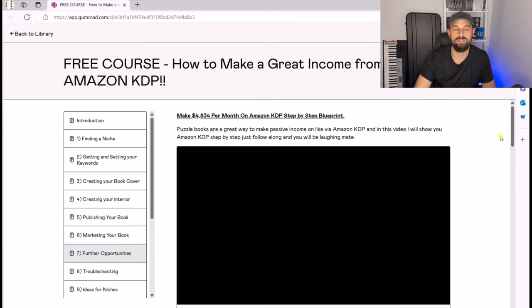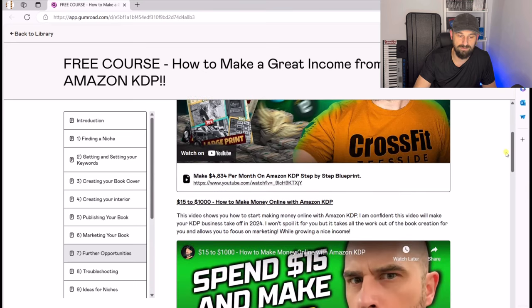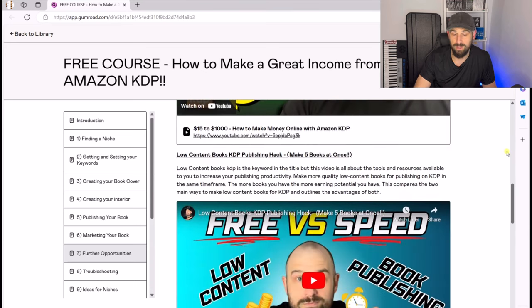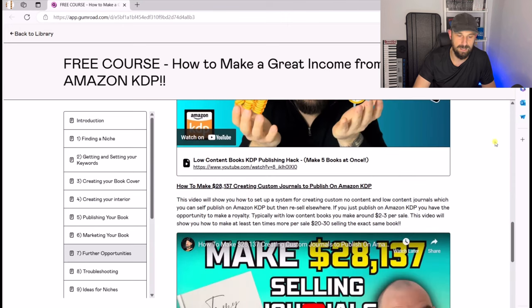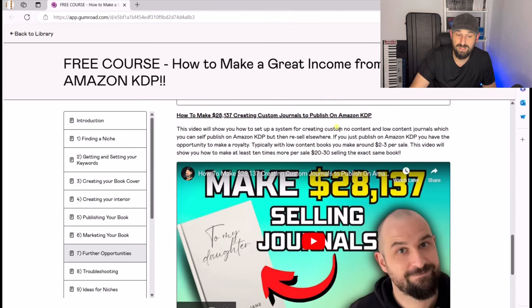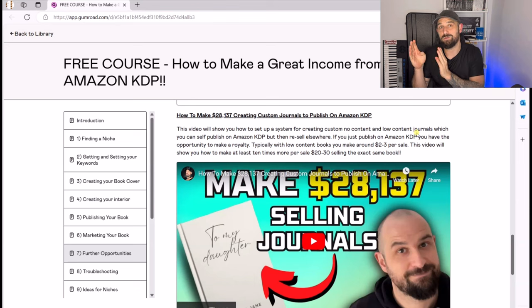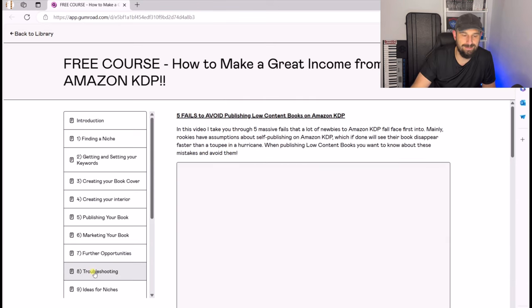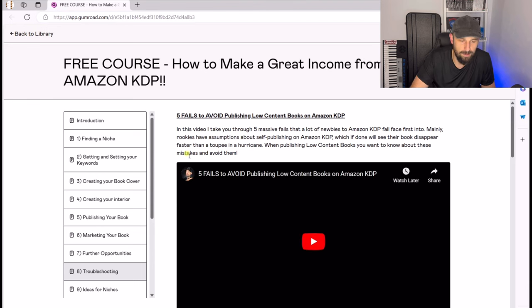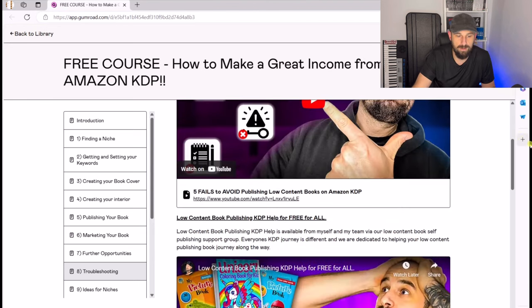Section seven is all about other opportunities — other ways you can make money on Amazon KDP with different strategies, different hacks, and things of that nature. There's a great video where you can use Amazon KDP as your own personal one-off printer and then resell those customized notebooks and books on Etsy for a large markup.